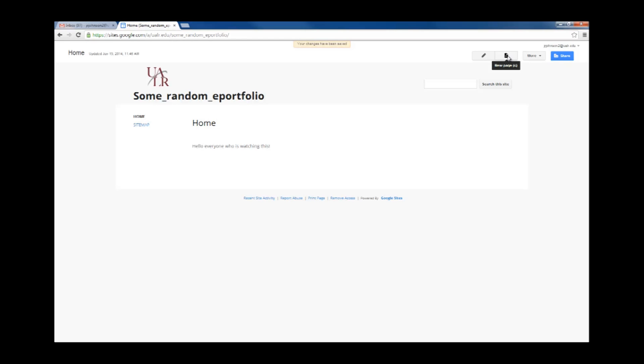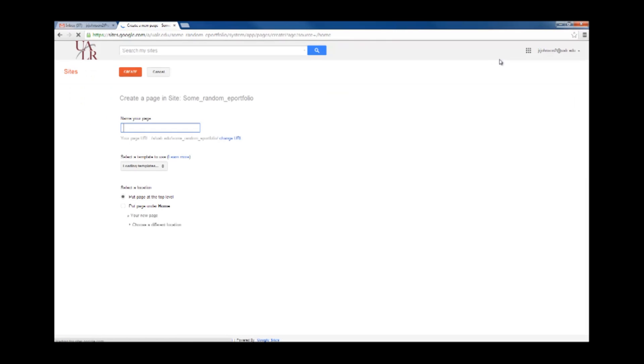Now, it's time to start adding pages. Click on New Page next to Edit Page. It's time to name your page. I'm going to name my page About Me. Select Web Page as the template, and select the location, put it at the top level.